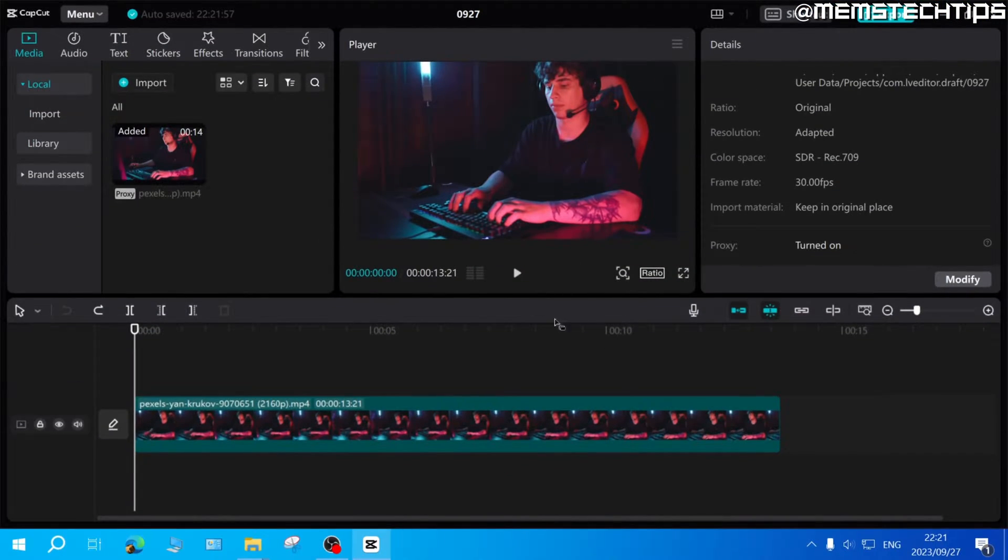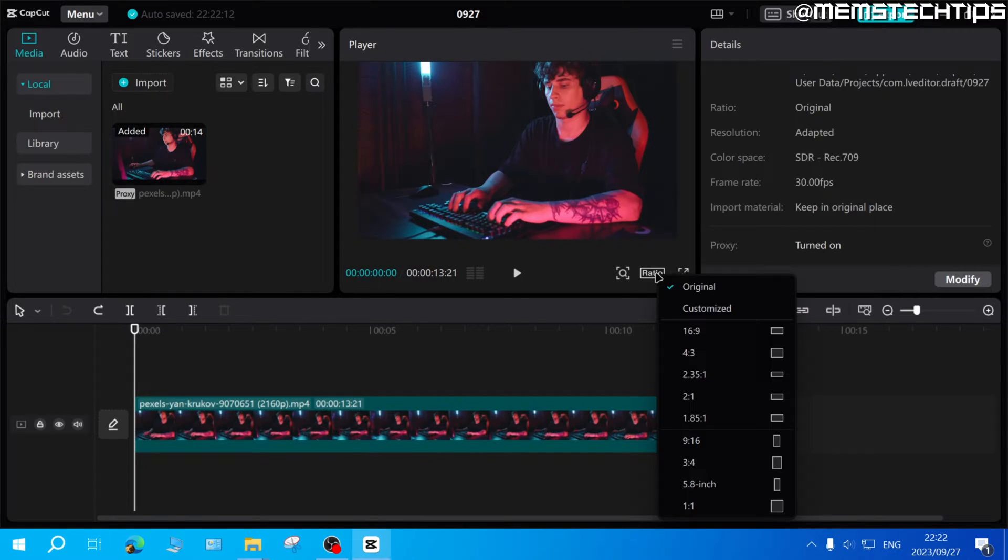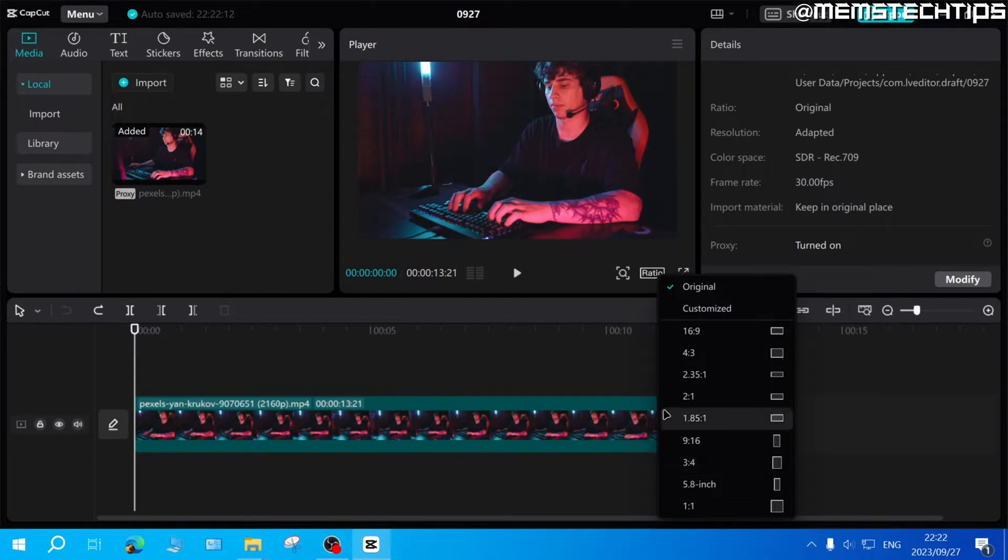Now to change the aspect ratio in CapCut on PC, below the video player click on this ratio button and then select the ratio that you want.